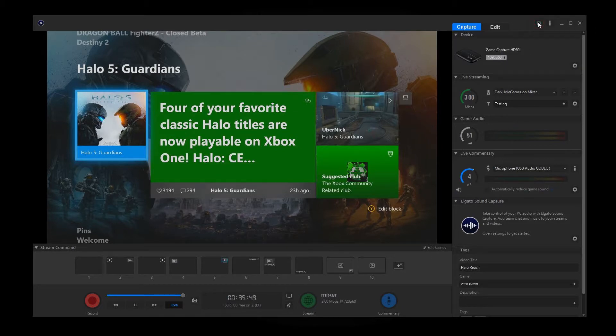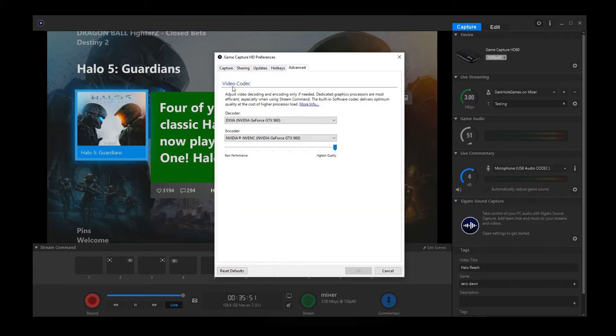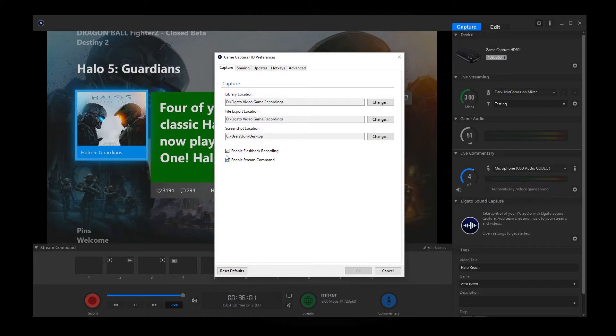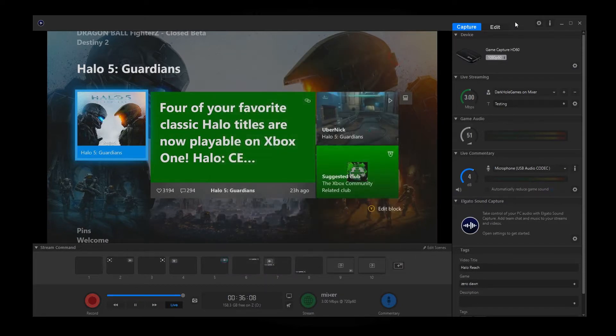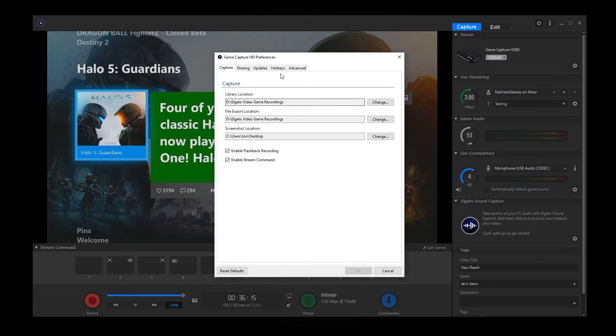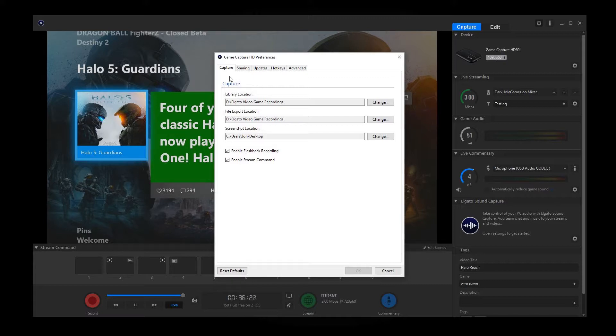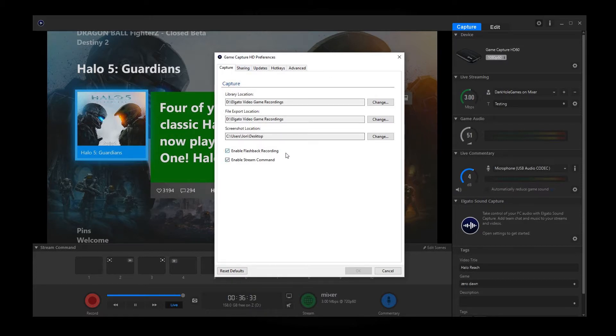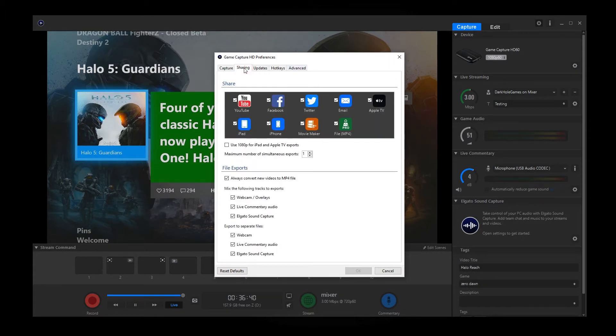But that is pretty much it in terms of those settings. I did mention that up here you do have it where you can go and save where you want your videos to go to, where you want to export your files to and your screenshots. And to make sure that you have the enable flashback recording and enable stream command. And the way I got to this was at the very top right hand corner, you'll see the info button, which is this eye here. And then right next to that is the gear. And that brings you right into your actual preferences for your Elgato capture HD. So you want to make sure these settings are done as well. And I mentioned that in the introduction video, but this is very important, especially when you're making videos and streams.